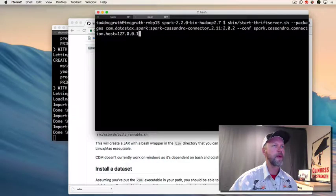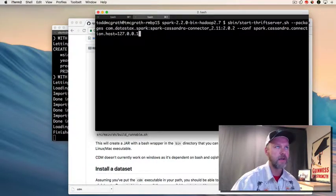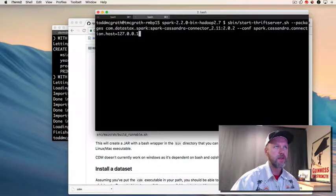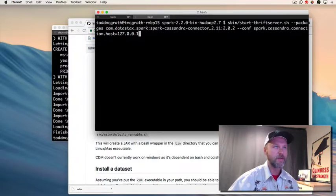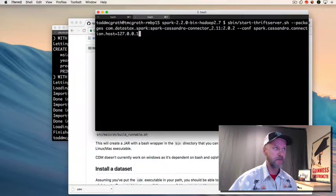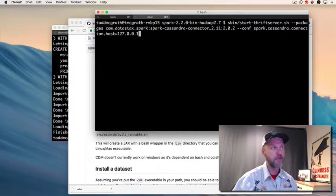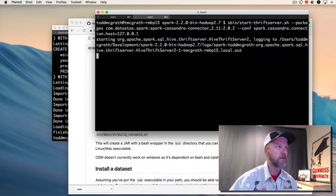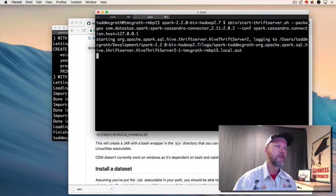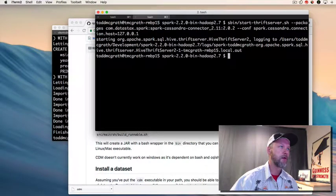I think I have this in my history, so I am going to be lazy and just go back in the history. You can see here that I'm gonna call the start-thriftserver shell script. I'm also gonna pass in the package for the Spark Cassandra connector and the conf for where Cassandra is running. We know that's running locally, so here we go. That should start up and tell me where it is logging, and we're running.